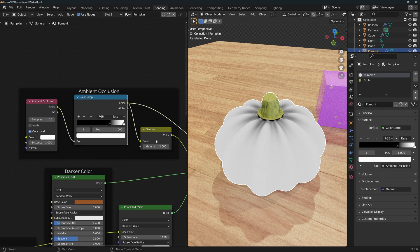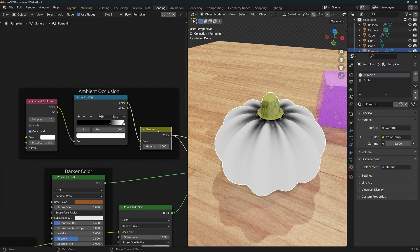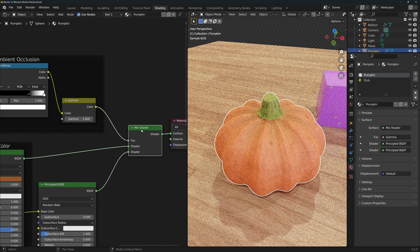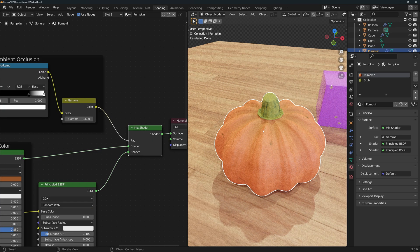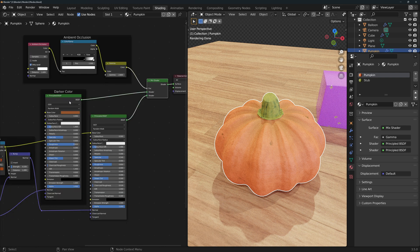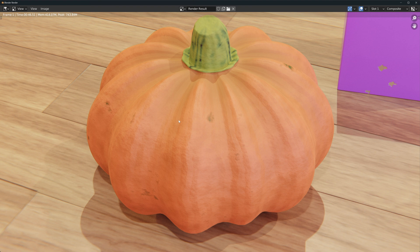I've also added a gamma node after the color ramp to intensify the effect even more as this goes into the factor of a mixed shader. This way, the parts that are more occluded will take the darker, rougher material accounting for the dust and dirt that might be accumulated and also for the lower amount of light that would reach these parts. Here's the render with the occlusion and here's without.